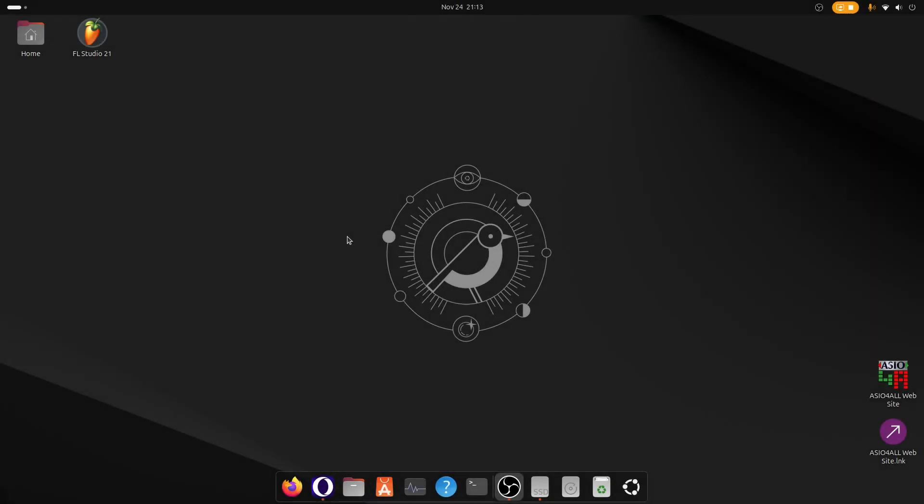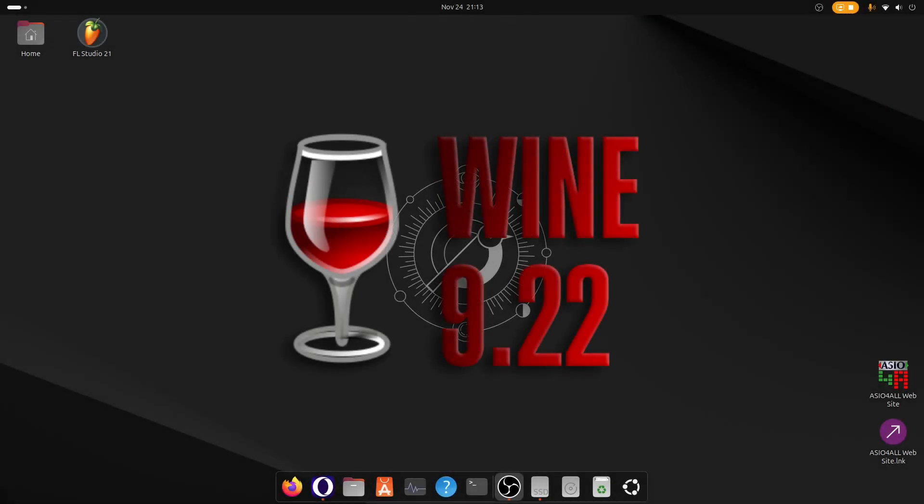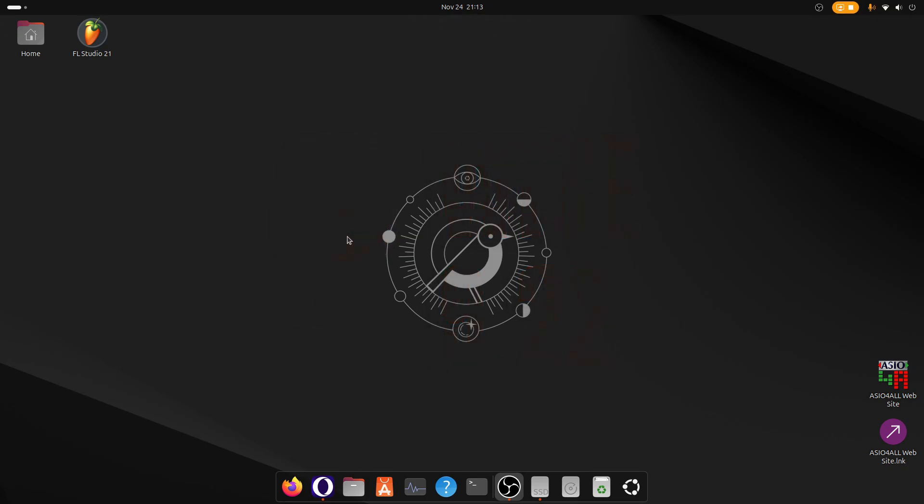Hello everyone, welcome to this new video. Wine 9.22 finally got released and with that release they have enabled the Wayland driver by default for everyone.